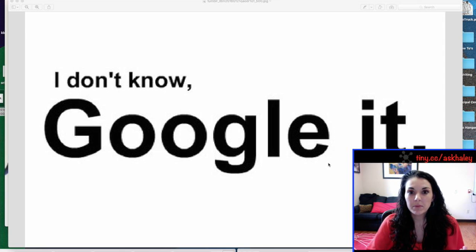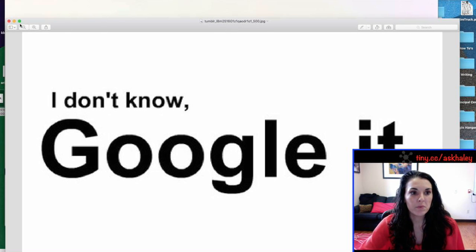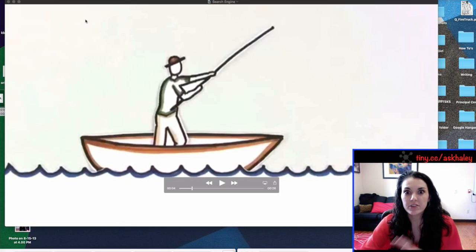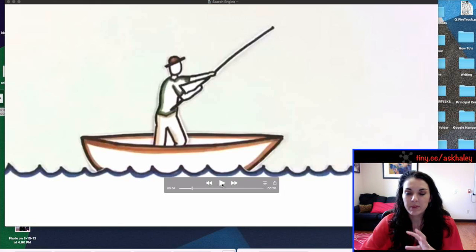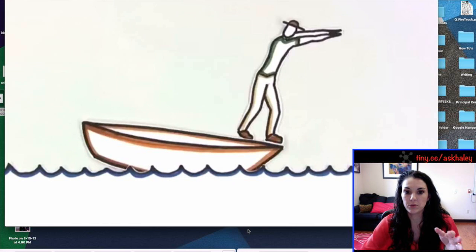And the problem with that is there are so many answers and websites out there that we kind of need to understand how it works before we can use these Google tricks.